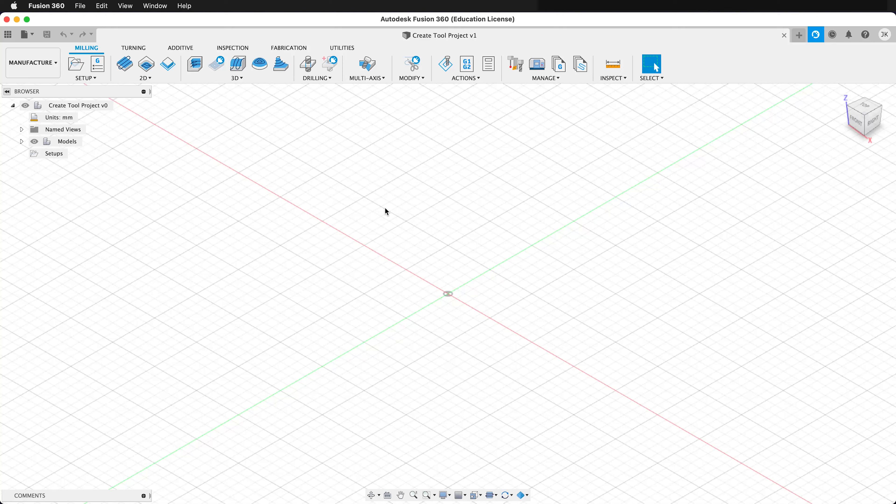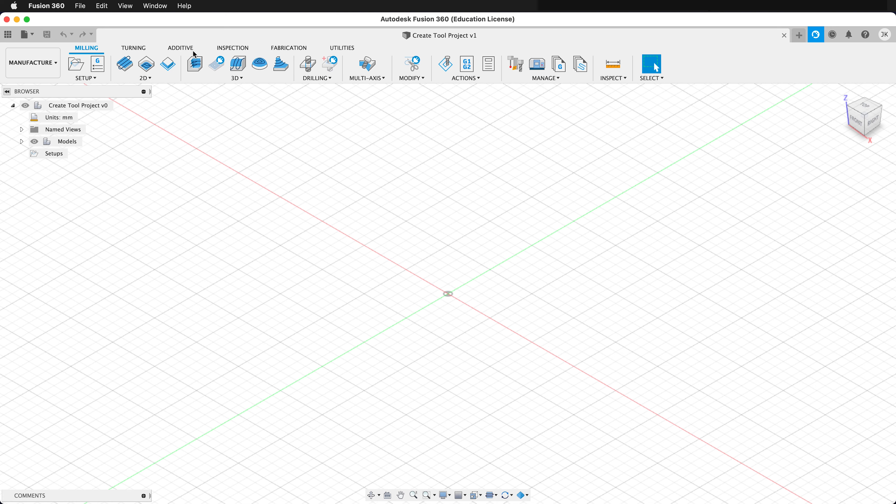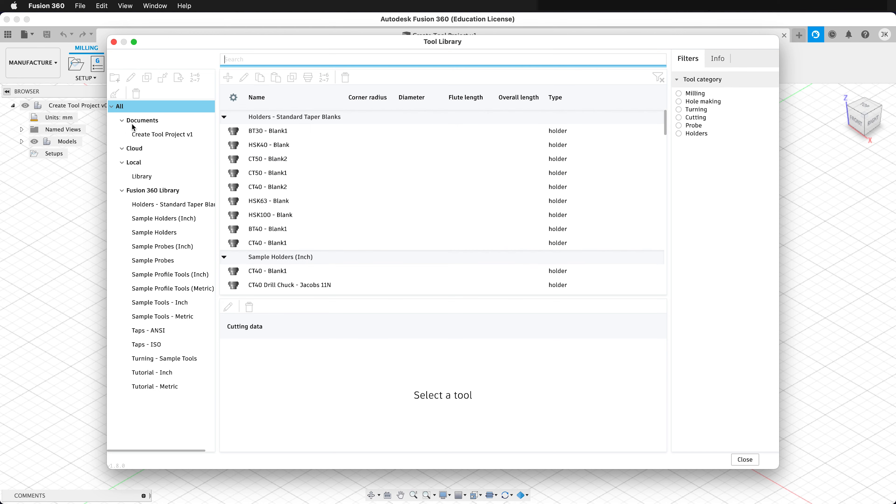In Fusion 360, we have the ability to create tools. If we go to the Manufacturer tab and then click on Manage, in our tool library you can see that Fusion has all kinds of tools already made. There are all kinds of dimensions and presets that you can use, and these are great, but sometimes you need to create your own tools.